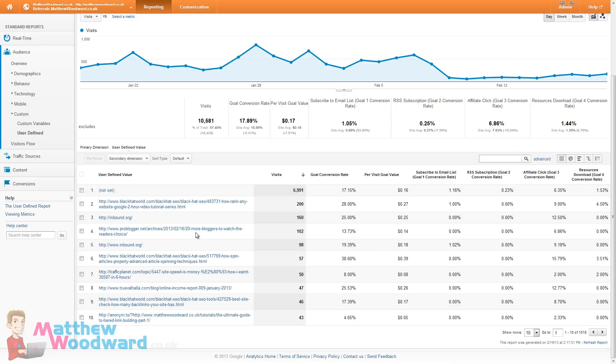ProBlogger, I got featured on ProBlogger so there may be comments there to respond to, people asking questions and things which will again bring me more traffic.